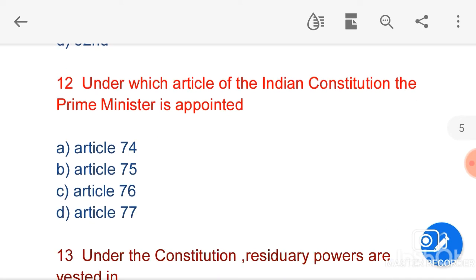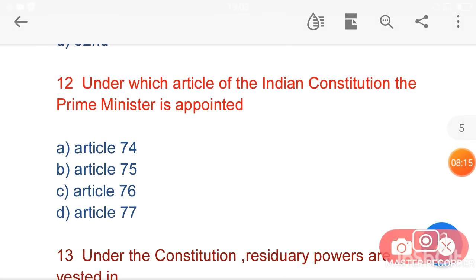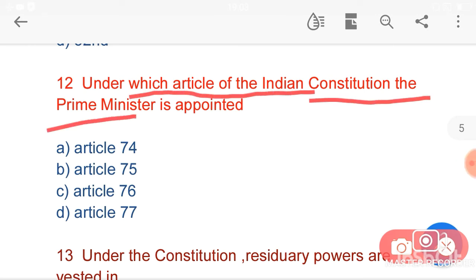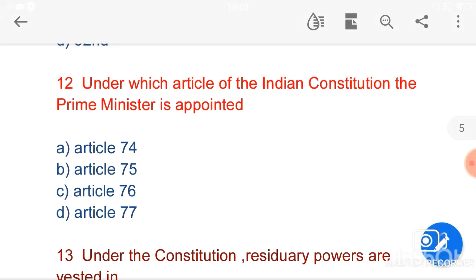My next question is: under which article of the Indian Constitution is the Prime Minister appointed? Option B, Article 75, is the correct answer.